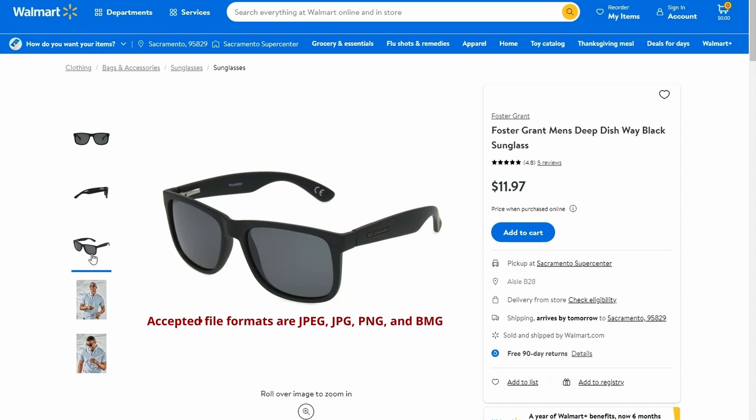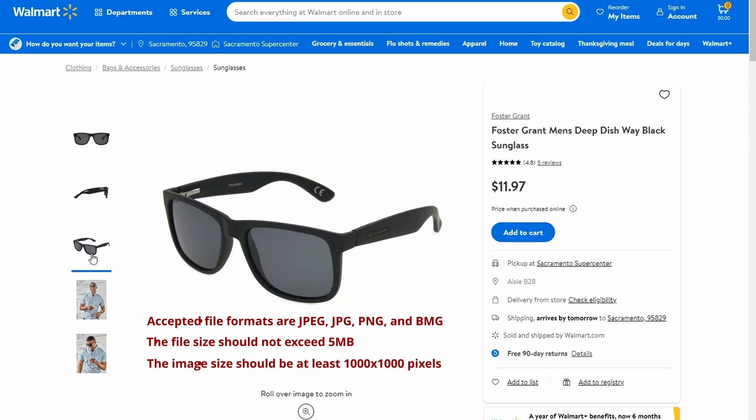Accepted file formats are JPEG, PNG and BMP. The file size should not exceed 5 MB. The image size should be at least 1,000 by 1,000 pixels. And images must follow Walmart's image policy.